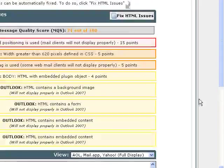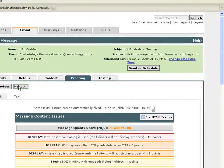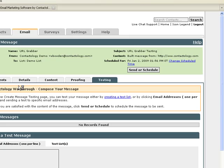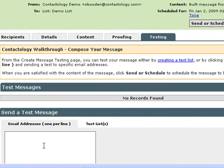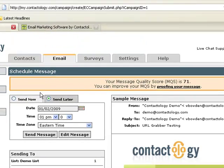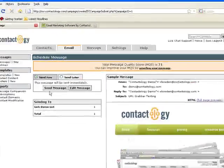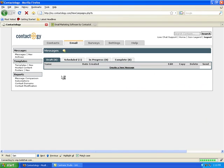As you can see, it's an exact replica of Contactology.com. I could send myself a test or simply send and schedule. I'm going to send now, and out it goes. It's that simple.